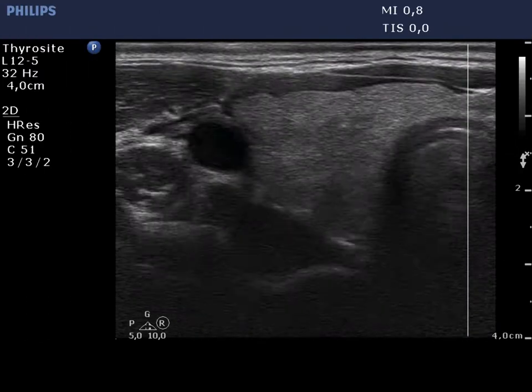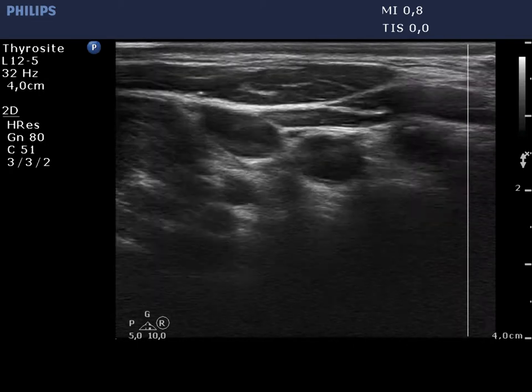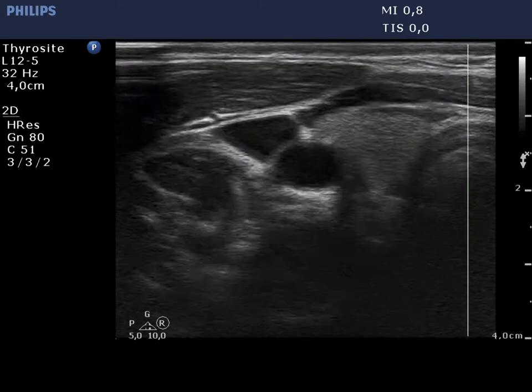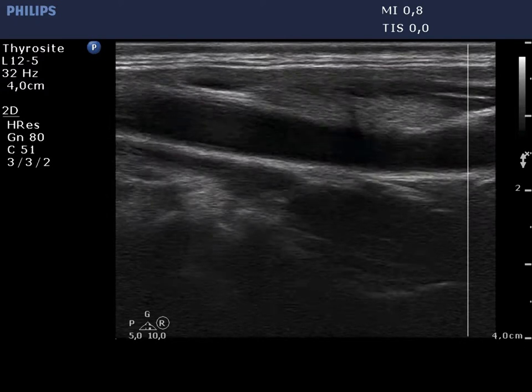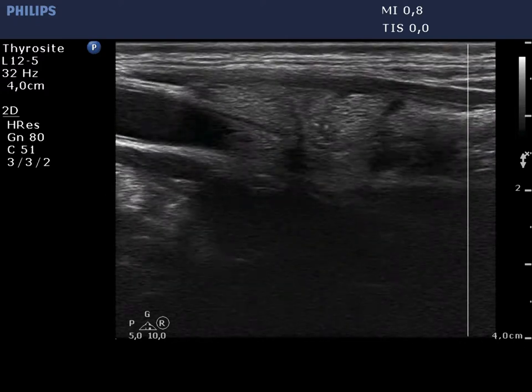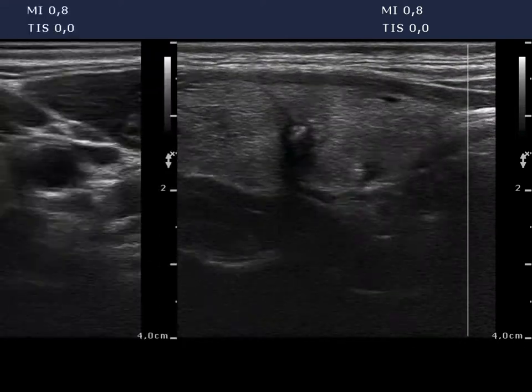The right thyroid is echinormal. There is a small hypoechoic lesion in the central part. It contains microcalcifications and coarse calcifications as well.